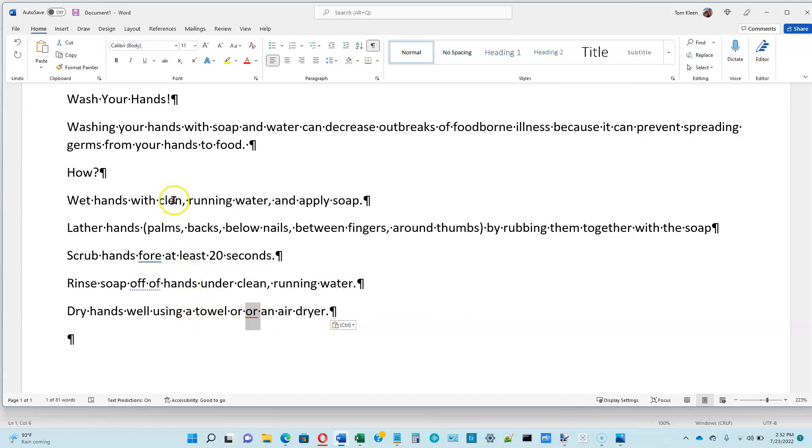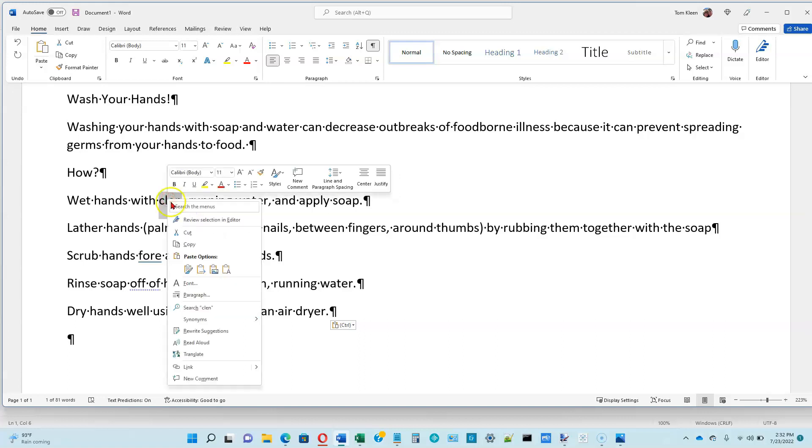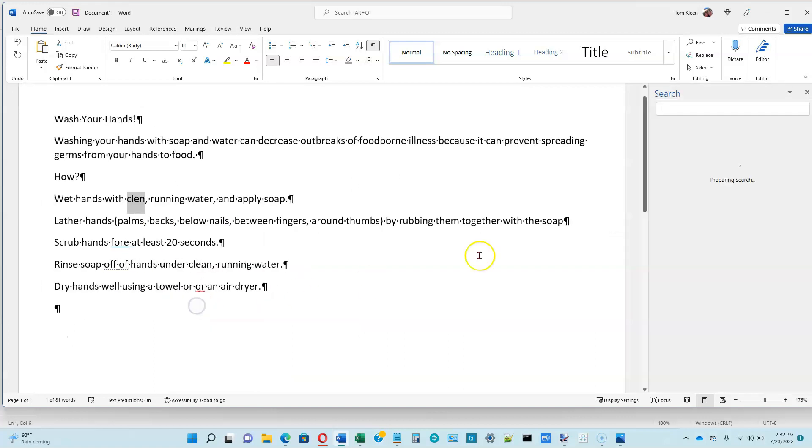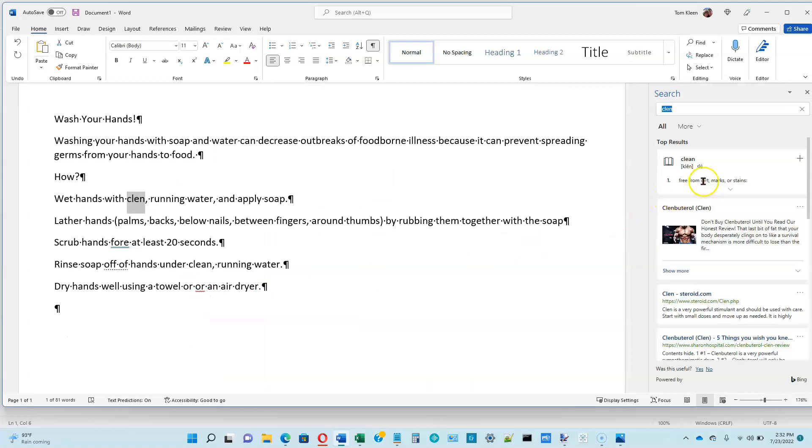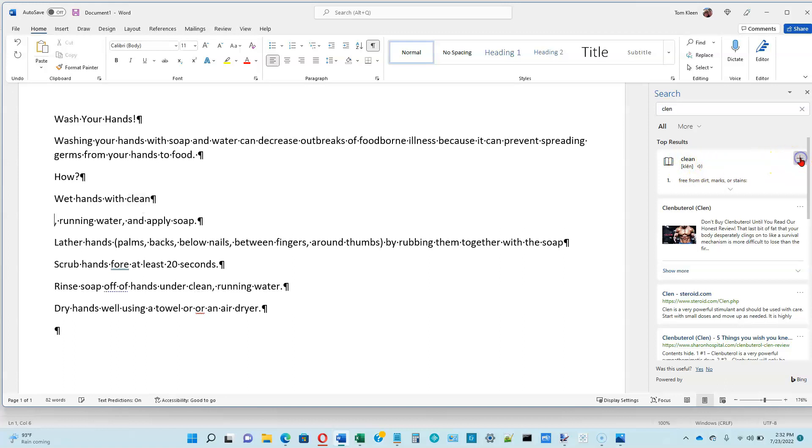But up here, this is supposed to be a misspelled word, and apparently Word thinks that it is not misspelled. If we right-click on it and go to Search here, it will open up a search window over on the right side, and it tells us that apparently that actually is a word. But it also gives us an option here for possible replacement.